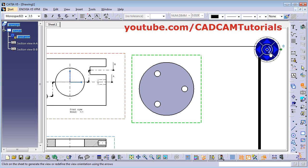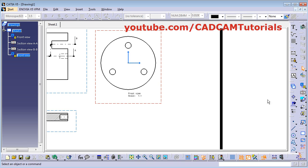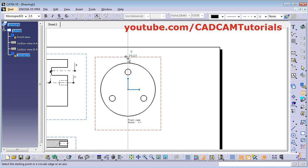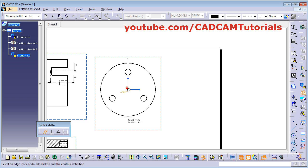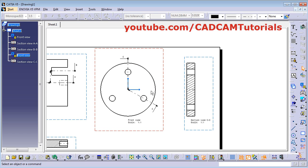I want to change the angle for these holes. By using this arrow you can change the angle, then click outside. To create aligned section view, click here. Give the first point of the line, give the second point, then give the third point — drag to the center point and double click there to end. Give the position for the view. In aligned section view, this line will be aligned with the vertical line and that section view will be created. This section view is very useful for cylindrical or circular objects.